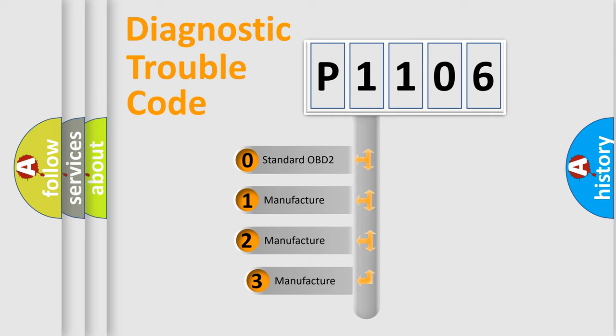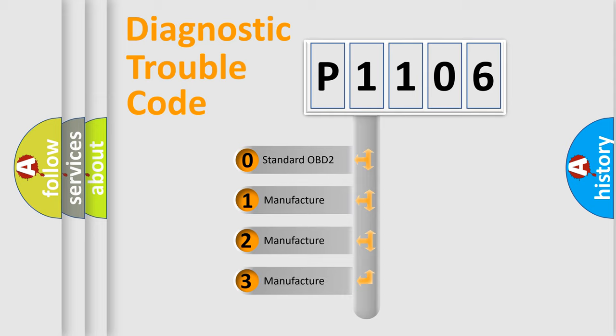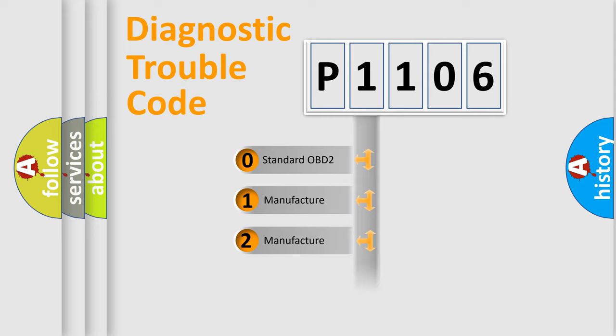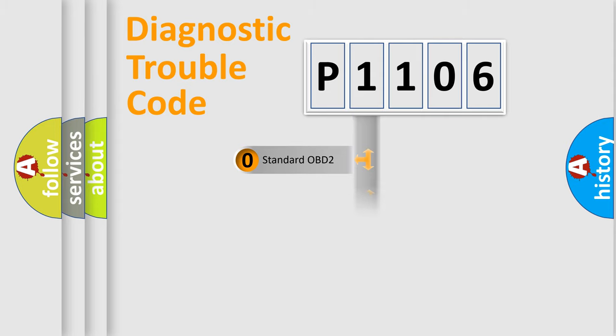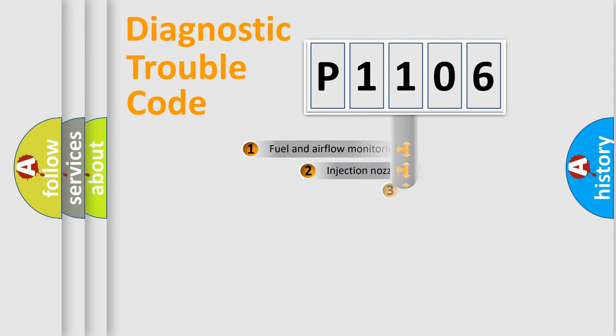If the second character is expressed as zero, it is a standardized error. In the case of numbers 1, 2, or 3, it is a more manufacturer-specific expression of the car-specific error.